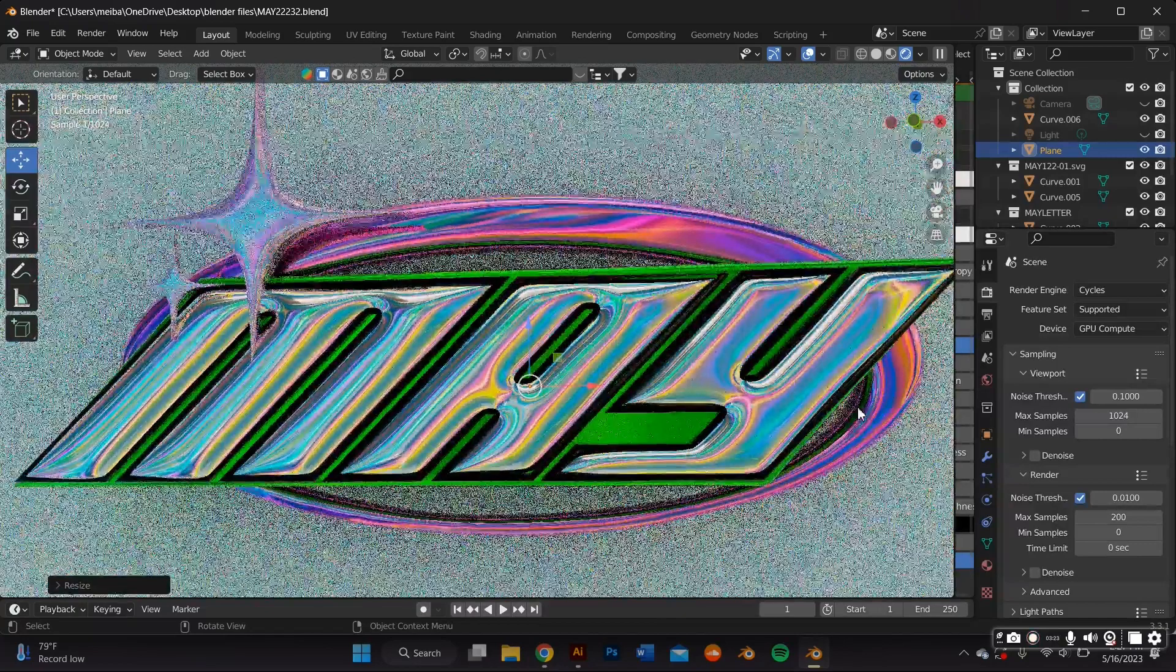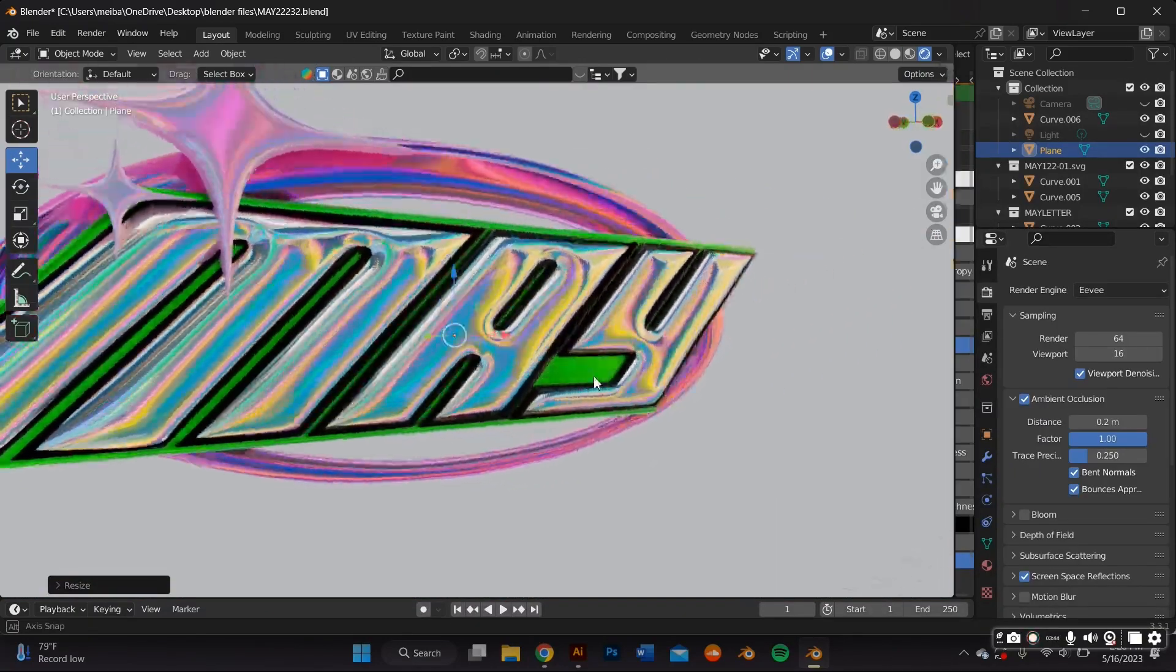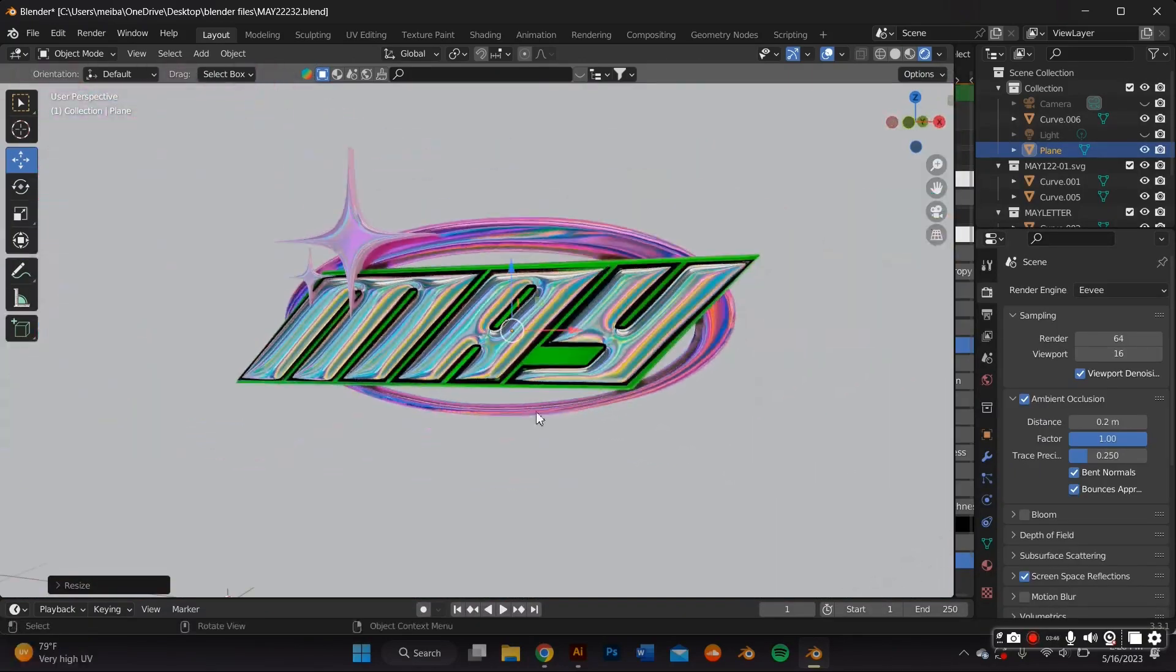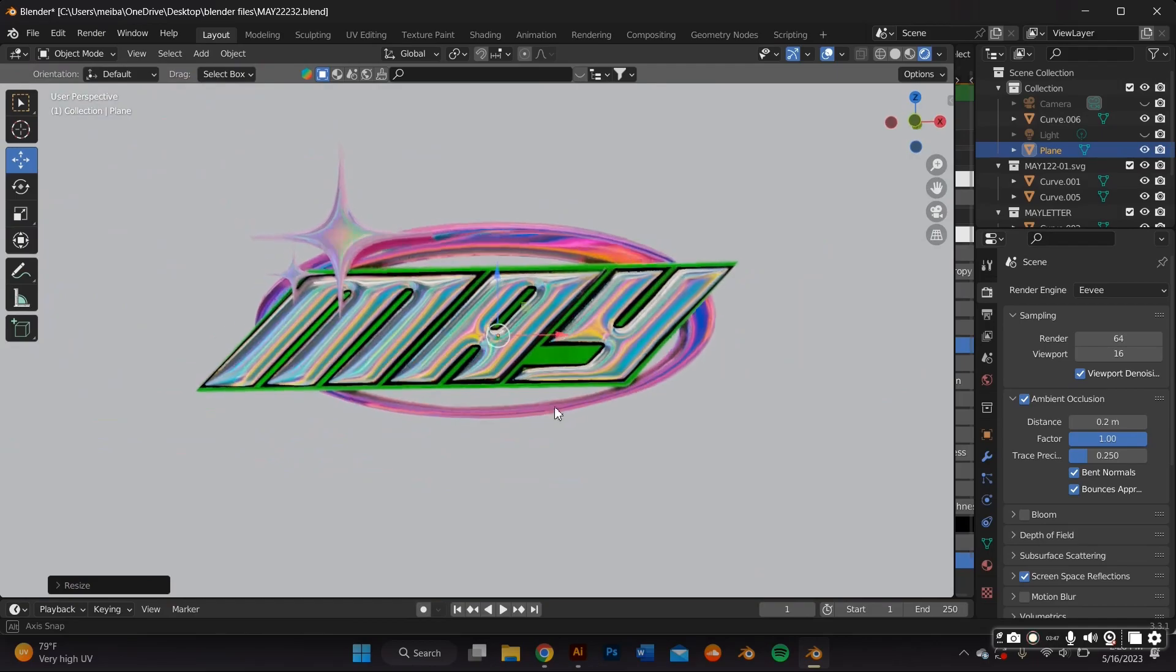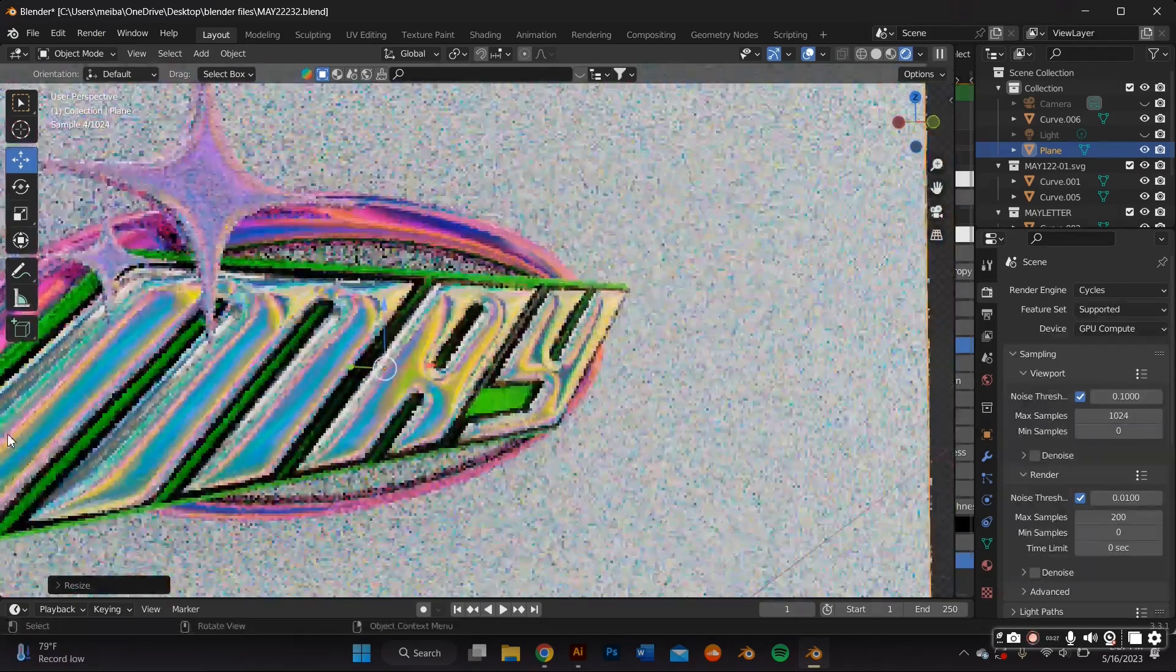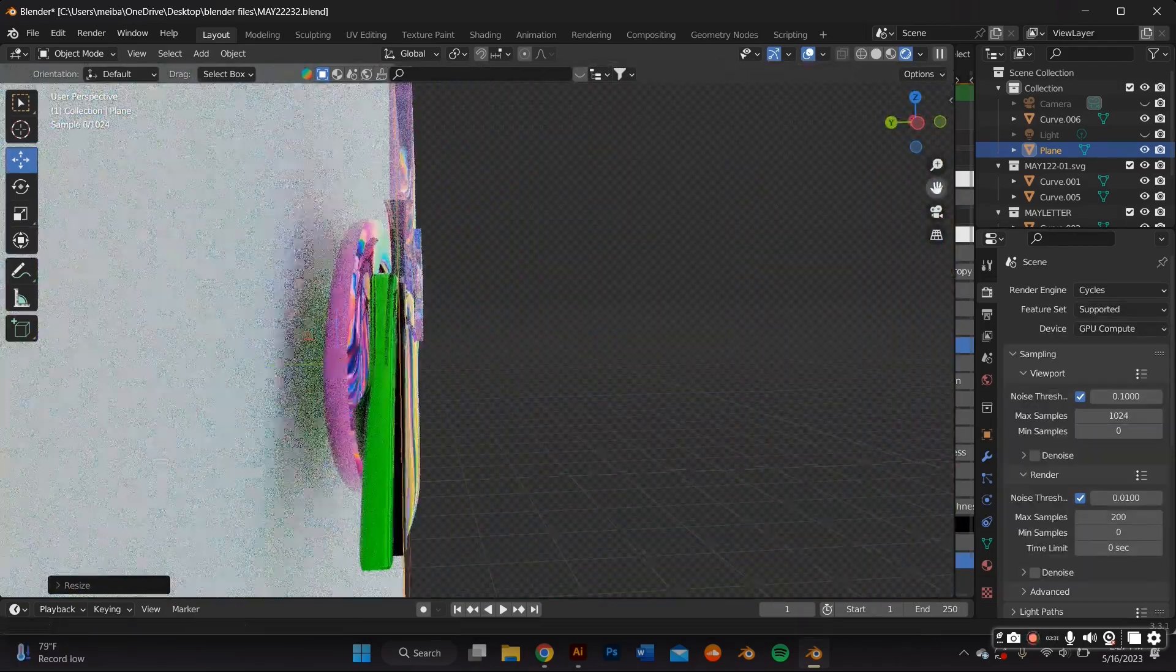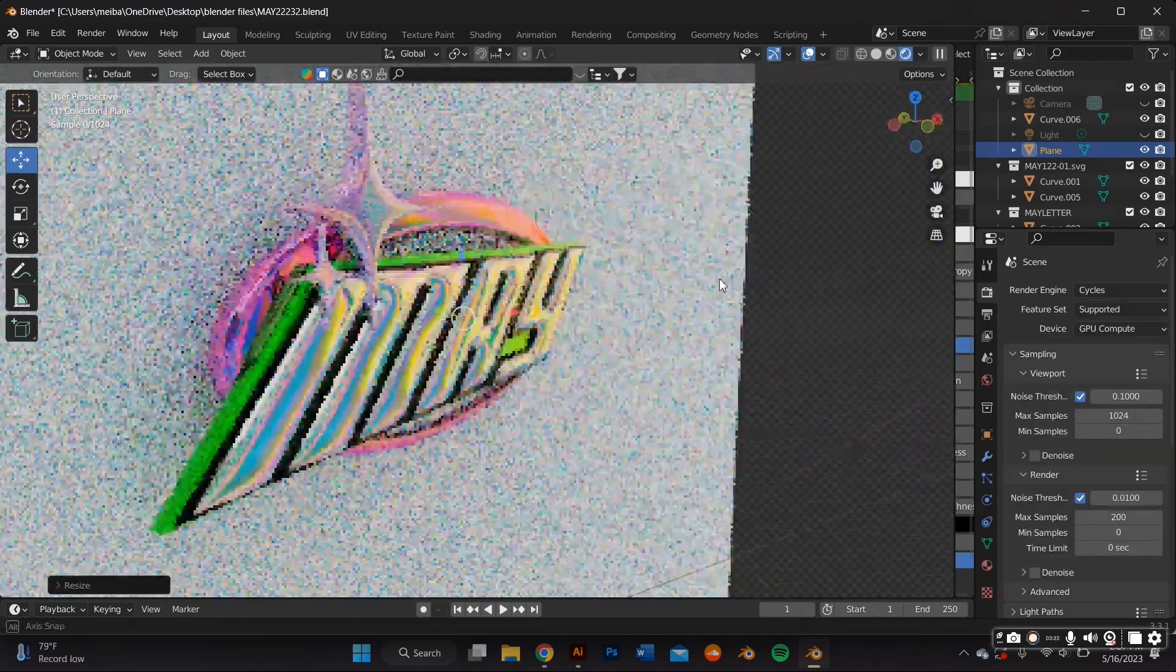In this video, you'll learn how to create a Y2K iridescent chrome typography logo using Blender as well as Adobe Illustrator. So if you want to learn how to make this, just stick by.